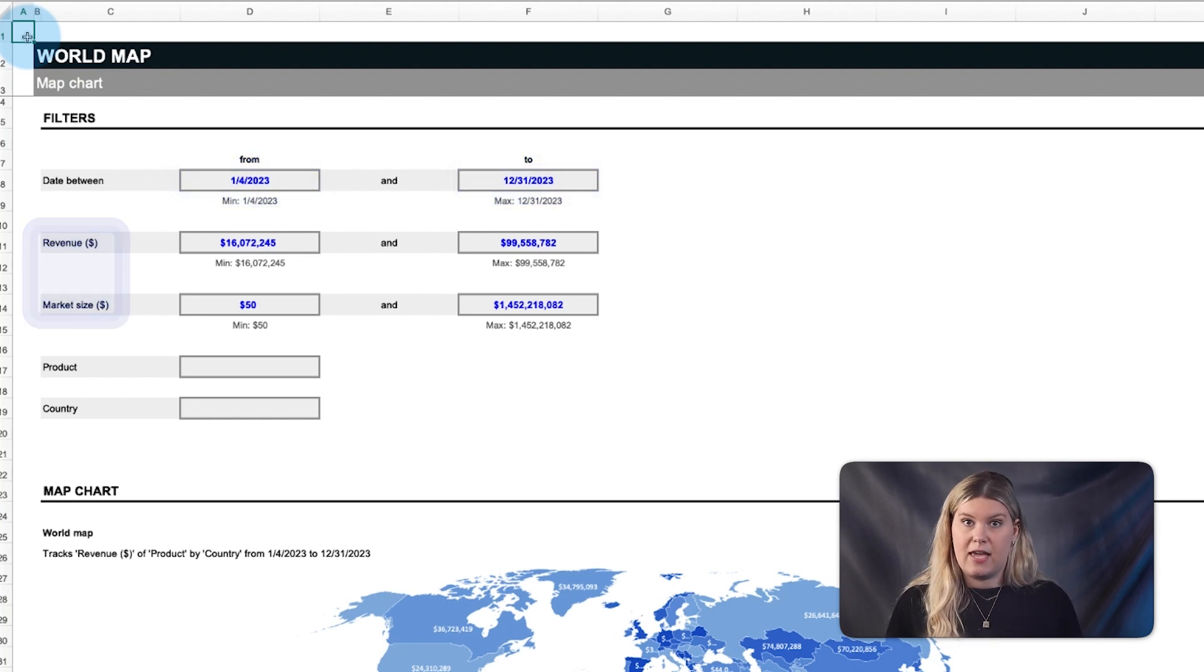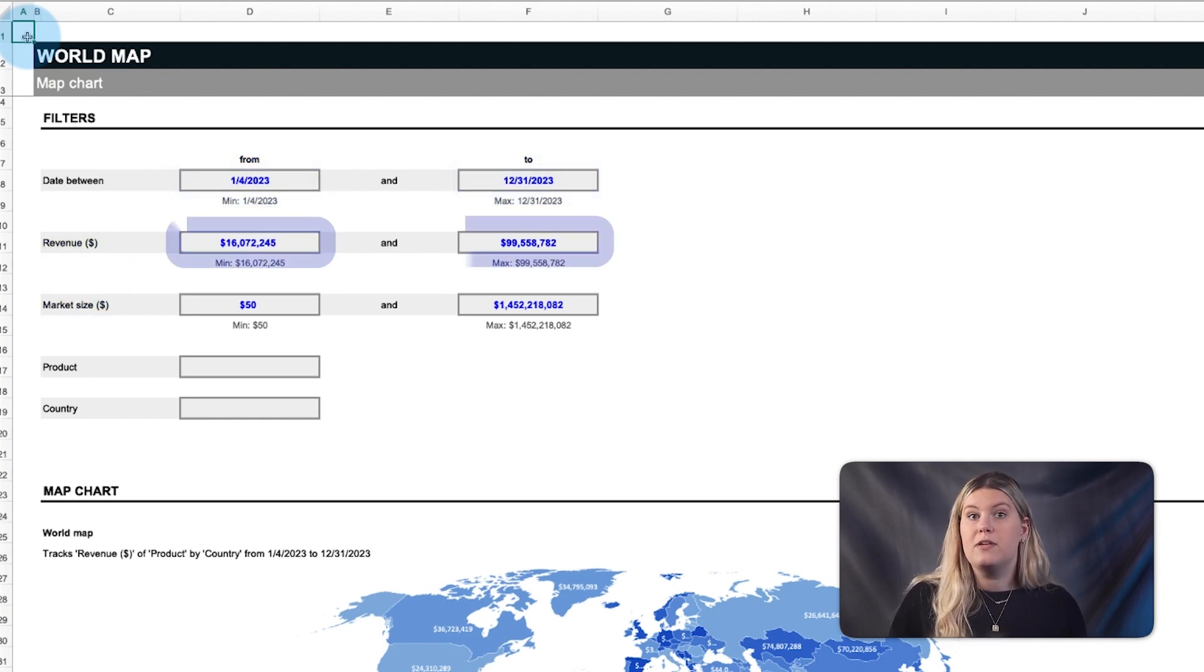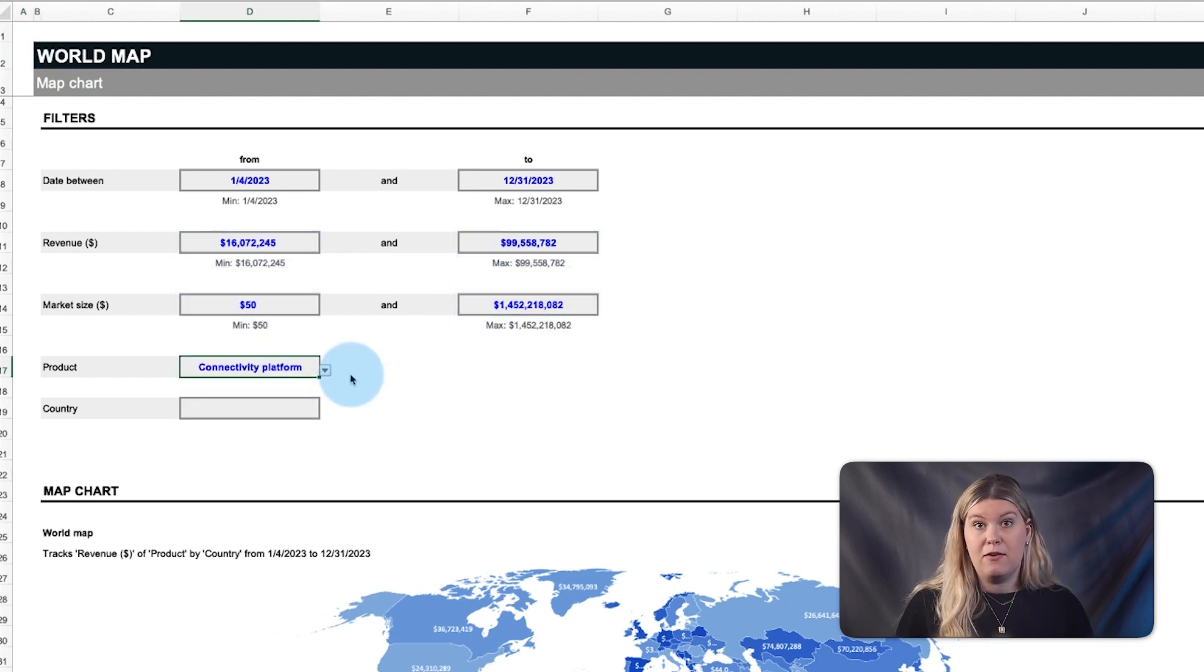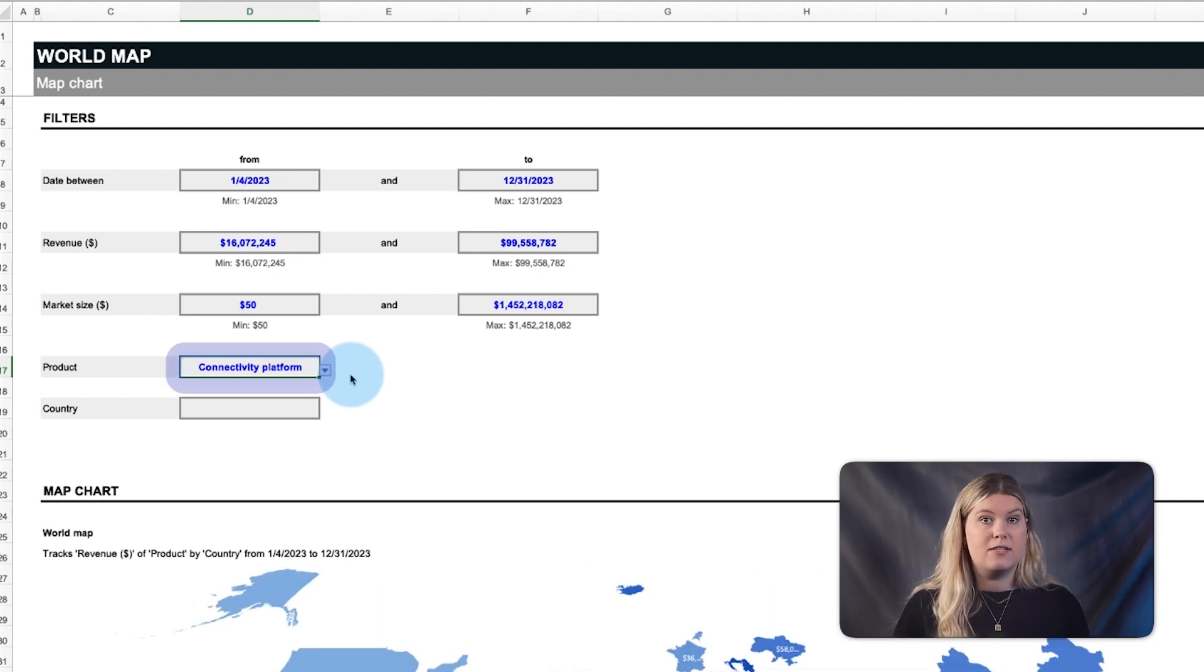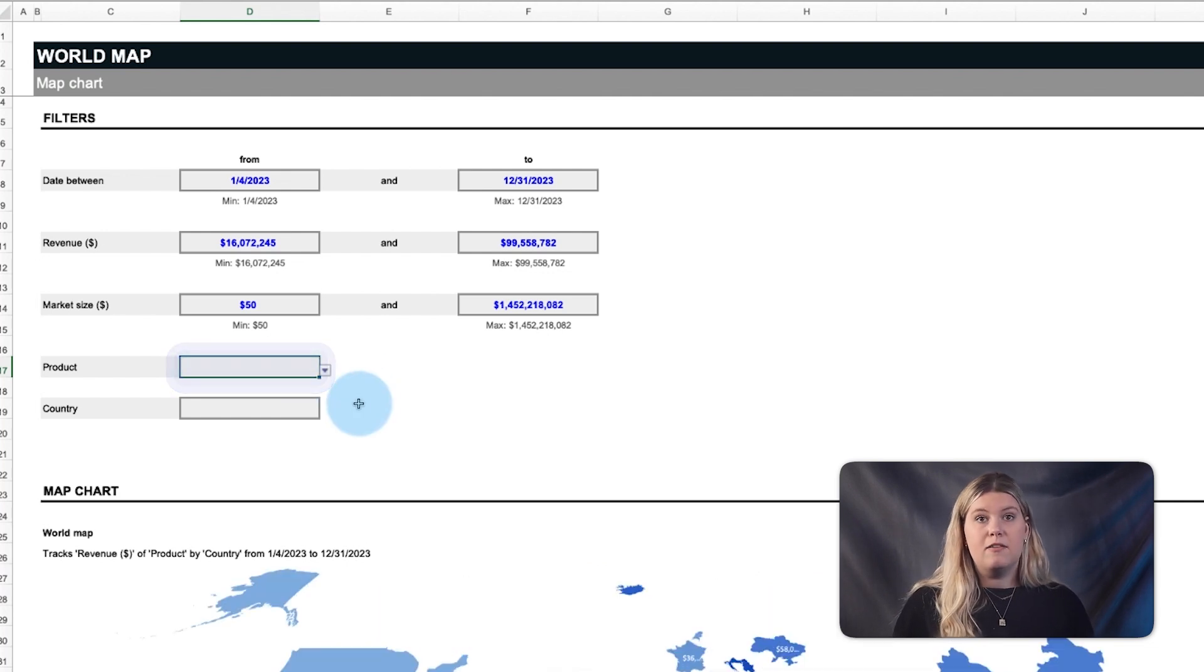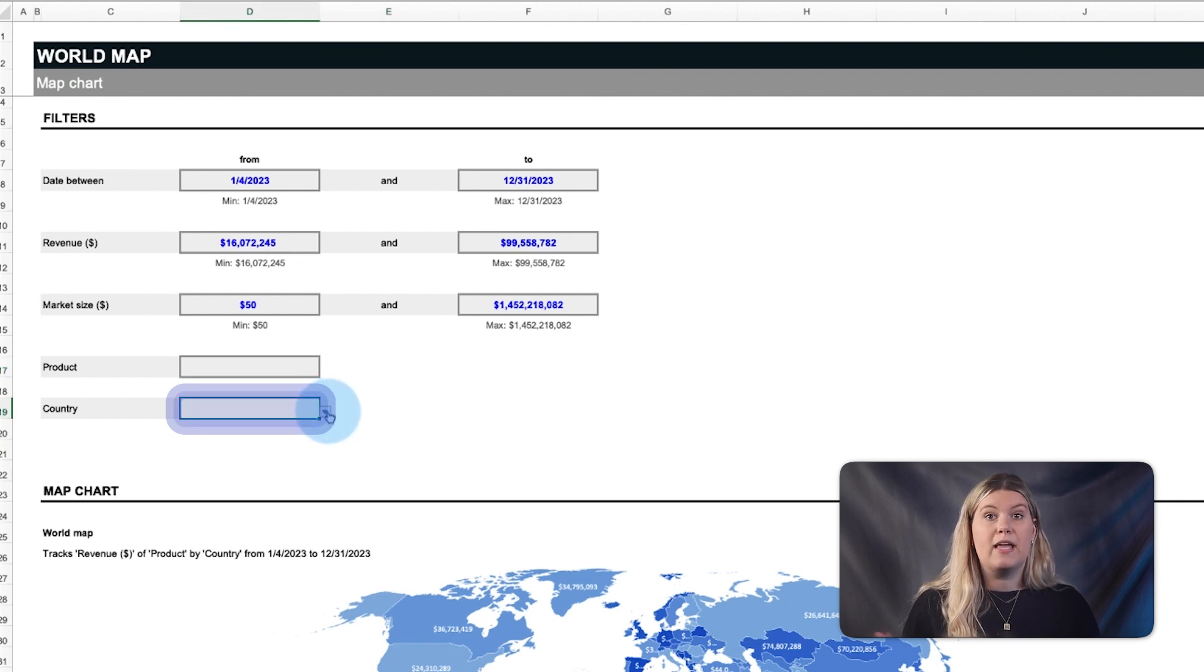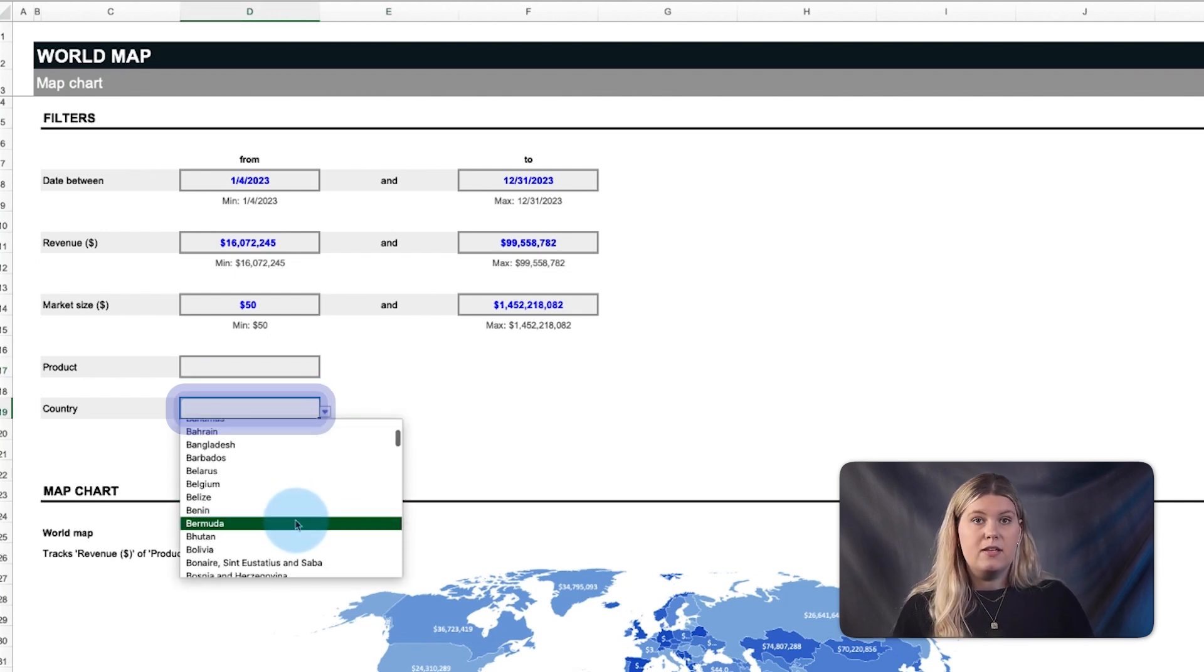In this case revenue gained and market size, and by a particular noun to assess, in this case a product type. Finally, they're filterable by country.